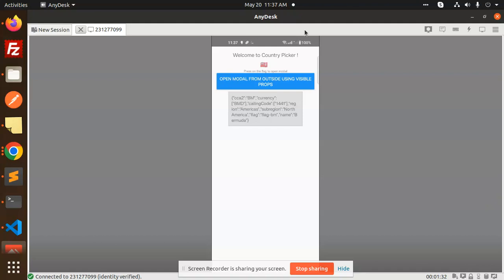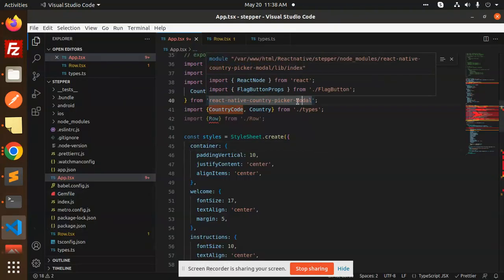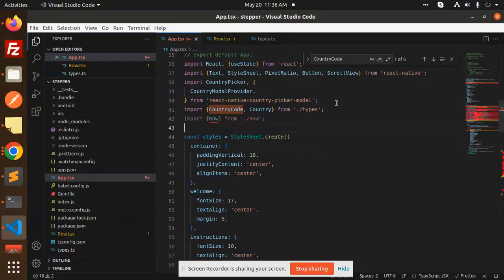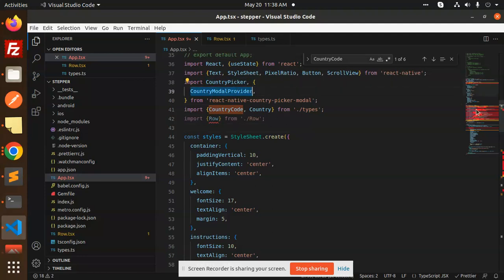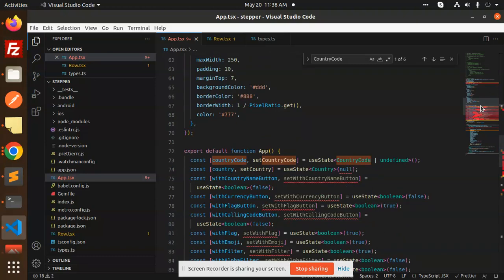Here we have the code. You need to install react-native-country-picker-modal plugin. You have to install this plugin and import the country picker from this package. Now we have the default function.